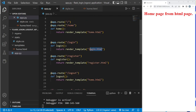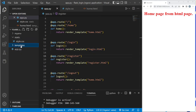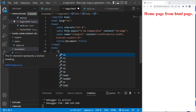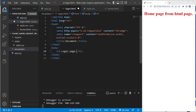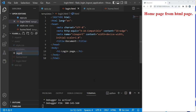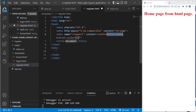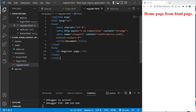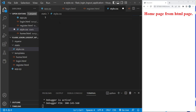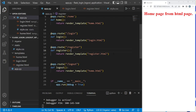Now let's create the template files. In the templates folder, create 'login.html' — using the Emmet shortcut and adding an h1 tag saying 'This is the login page'. Then create 'register.html' with an h1 tag saying 'Register page'. Our login and register pages are ready, along with home.html and the existing style.css.